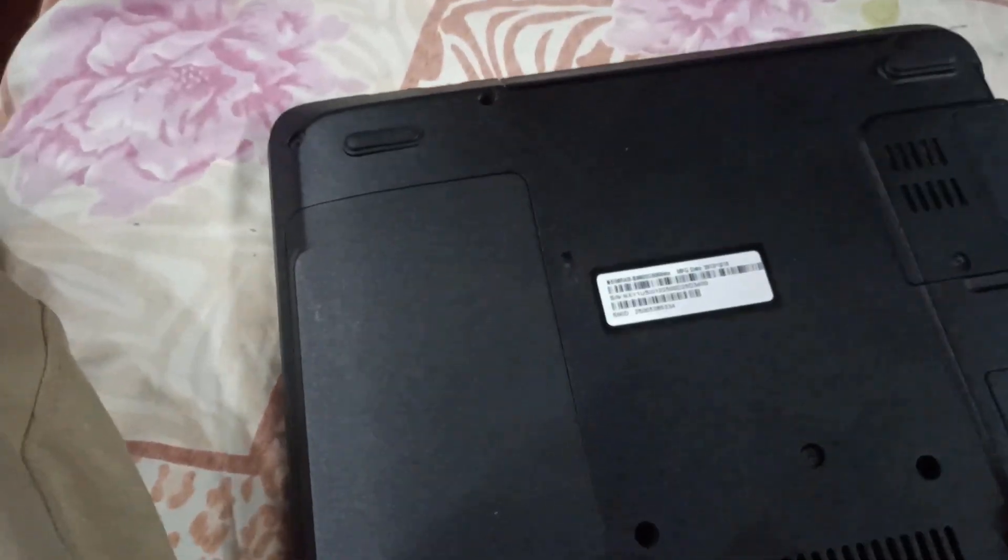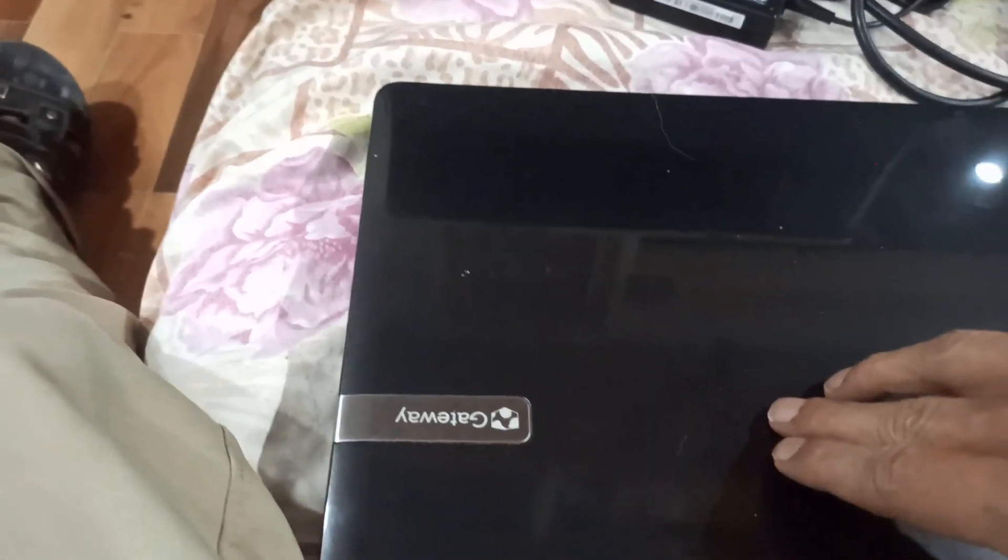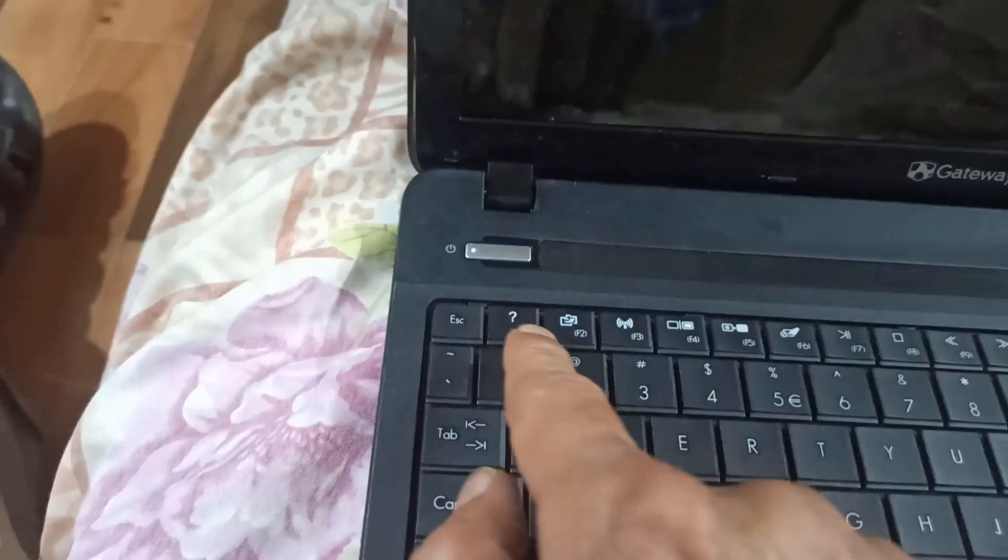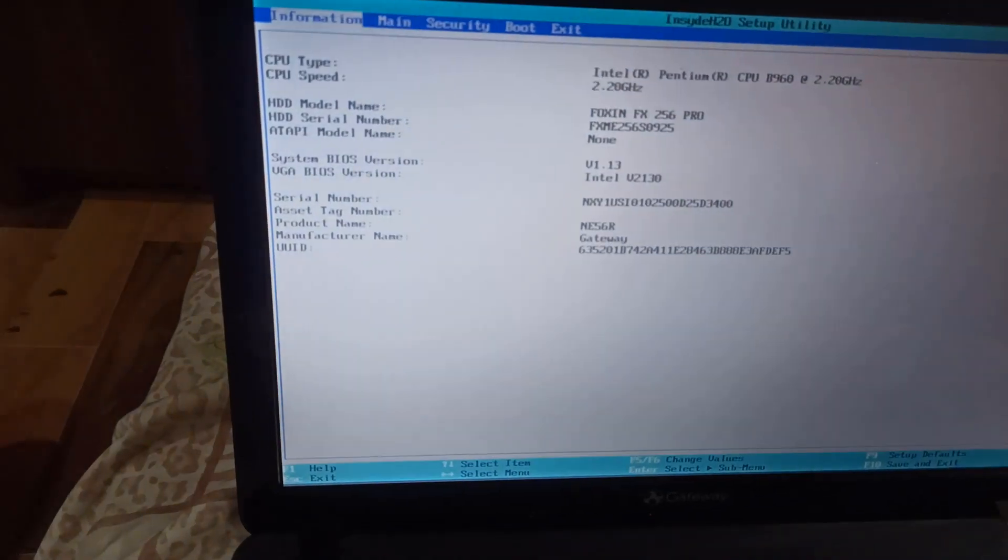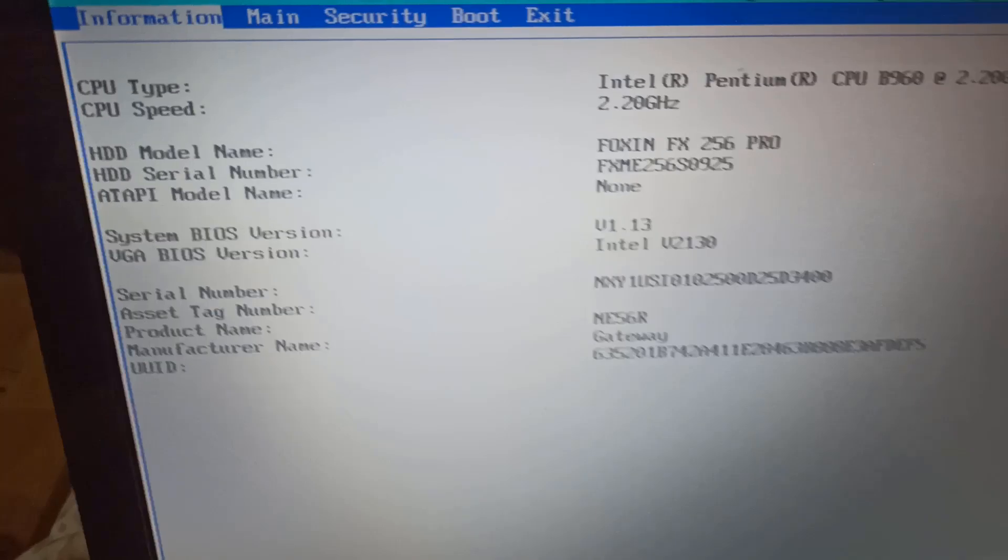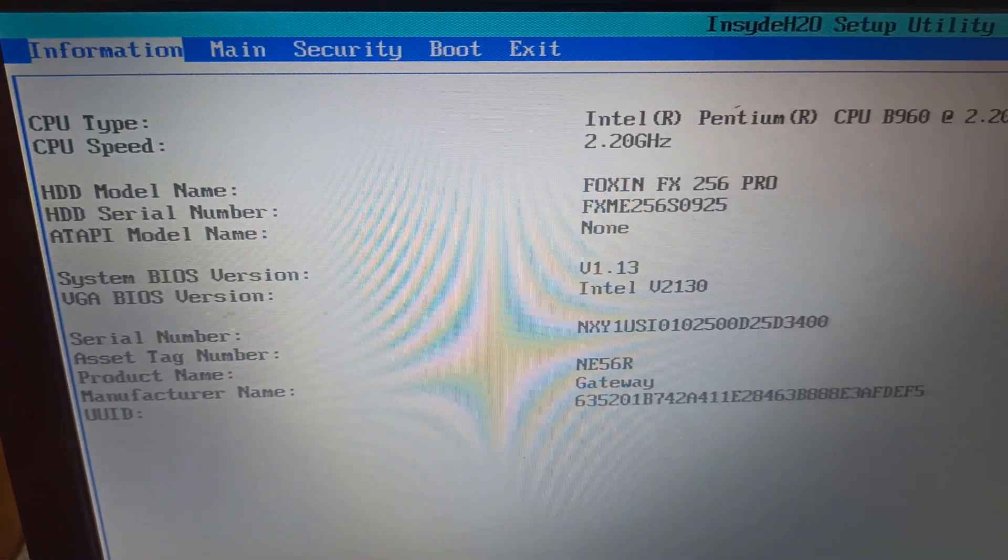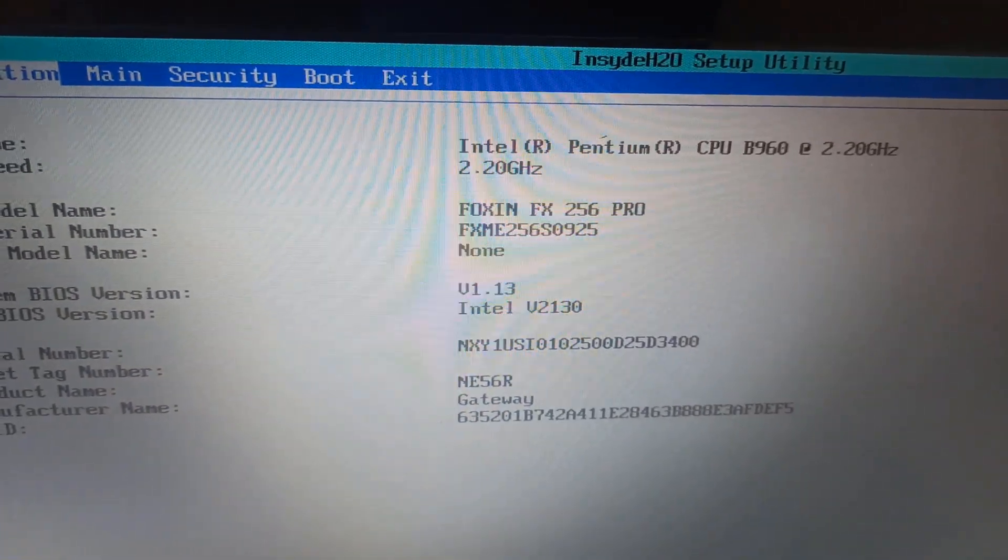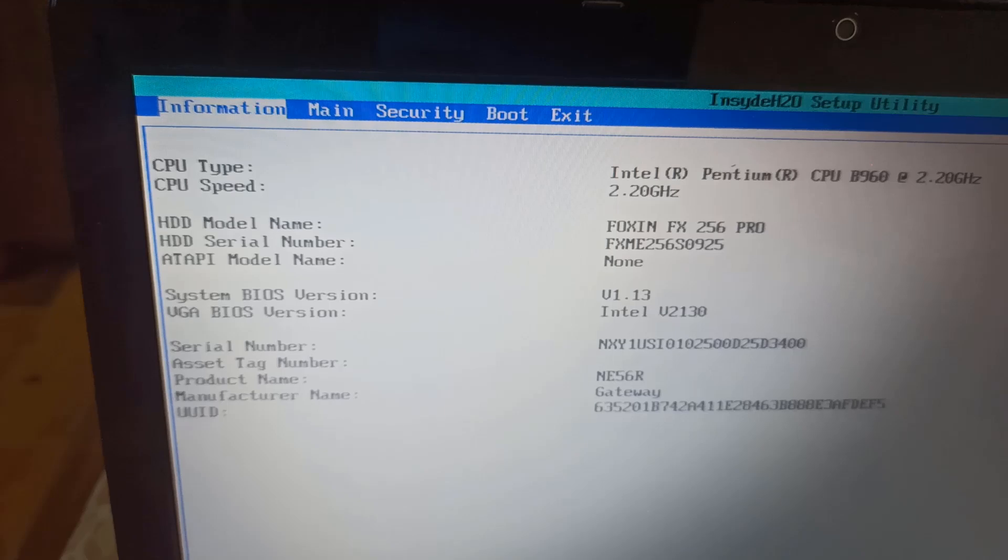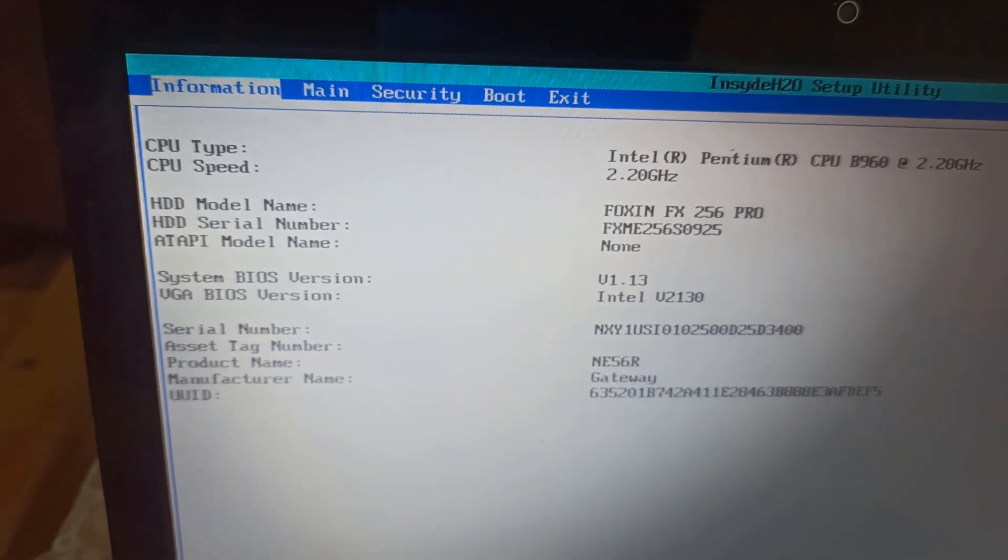Let me power it on for you. You can see it's a Gateway model and to get into the BIOS, we need to press the F2 key. Here in the BIOS, you can see it has an Intel Pentium CPU at 2.2 GHz and originally came with just 2 GB of RAM.